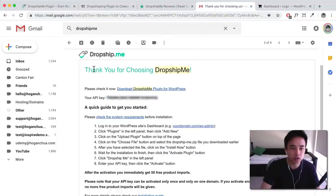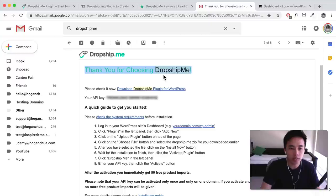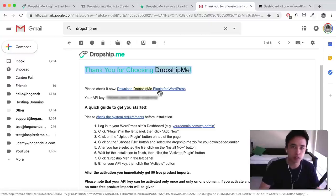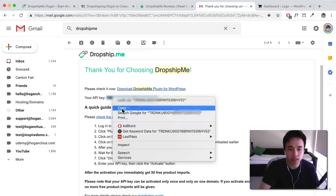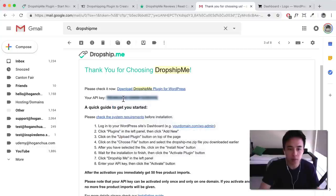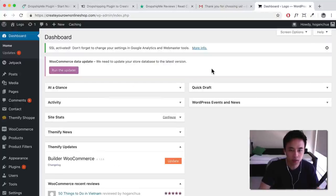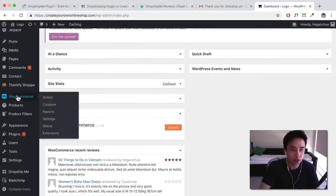Your email should look something like this: 'Thank you for choosing DropshipMe.' You want to download that plugin onto your computer because we're going to install it onto our WordPress website. Here is your API key, so you must activate it — copy that to your clipboard. Then go to your WordPress website. Make sure you have WooCommerce installed, which is the e-commerce plugin that adds e-commerce functionality.